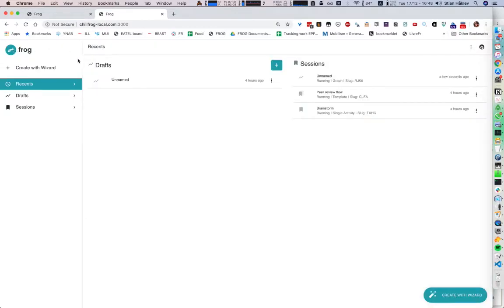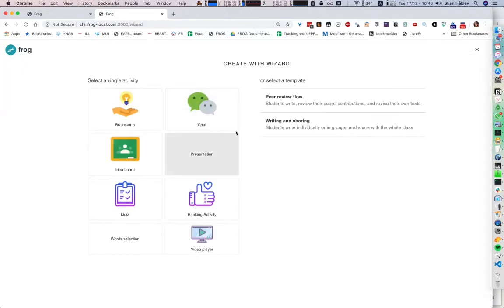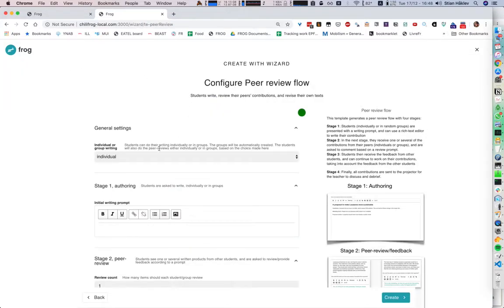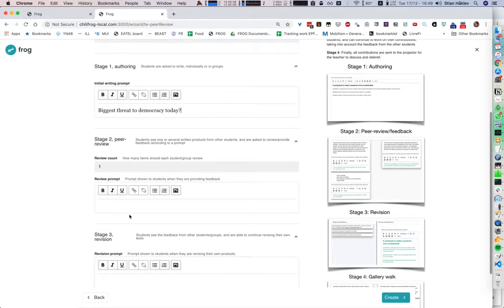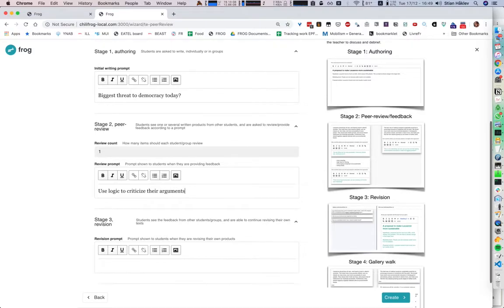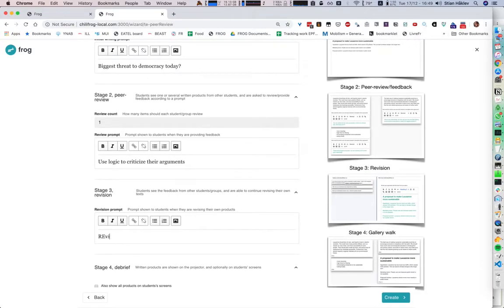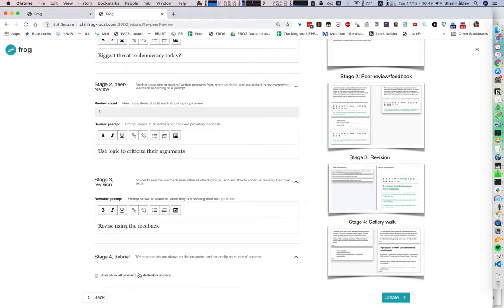But maybe a more interesting way of connecting this is, for example, we can create a peer review flow. So students write something — for example, 'biggest threat to democracy today' — we peer review it, use logic to criticize their arguments, students revise using this feedback, and then we share our result.